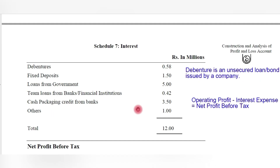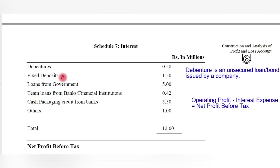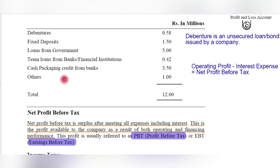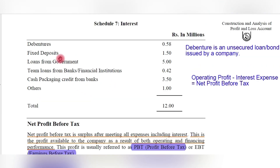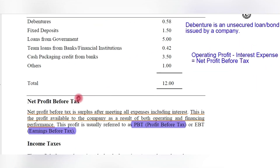There is some uncertainty about whether fixed deposits come under interest expense, since banks generally pay interest to companies. Debentures are loans or bonds raised by the company, not backed by any asset — they are unsecured loans. People investing in debentures bear the risk since there is no asset backing them. The company has raised money through debentures and pays interest of 0.58 rupees on them, which is shown as an expense.